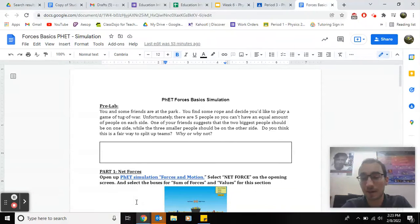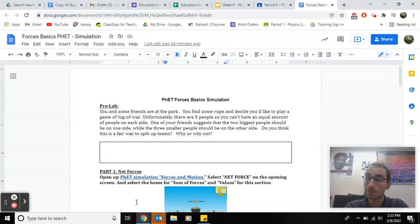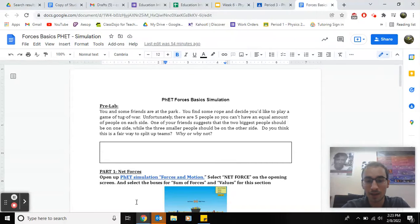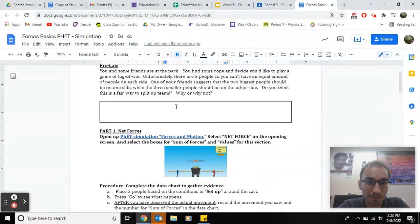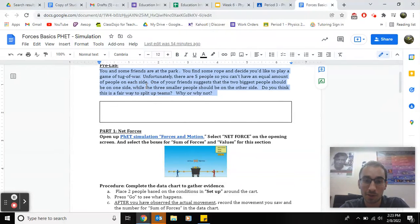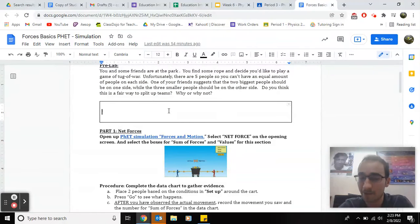Today, you're going to be doing something called a FET, and it's going to be going over basic forces. You've learned a lot about it already, and today you're going to start practicing it in a simulation. So first part, please read the scenario about tug-of-war and give your opinion on whether or not you think it'll be fair.